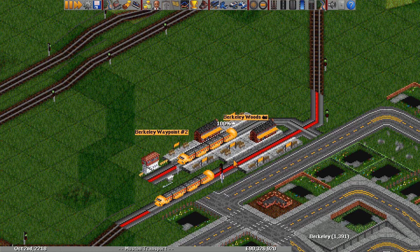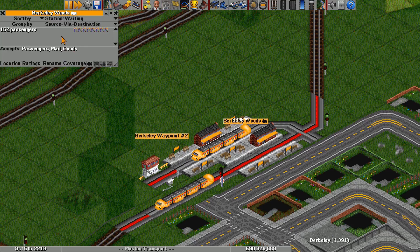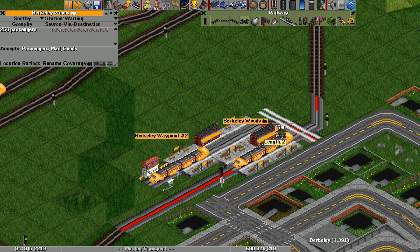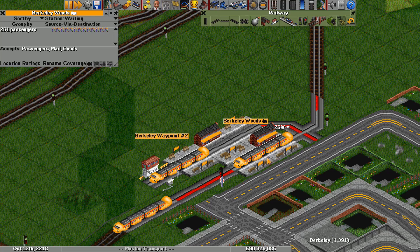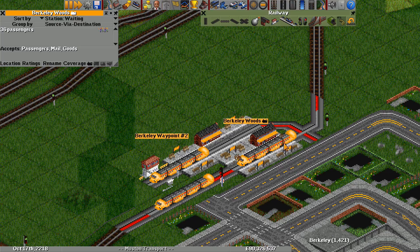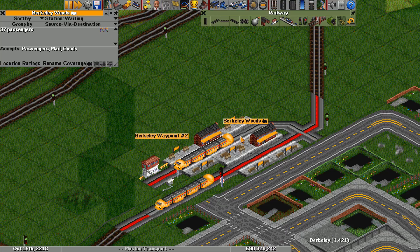Once the dummy train reaches full load, it'll move forwards to the middle of the platform and transfer all of its cargo back to the station — so now we know that there's a full load of cargo waiting. At that point, the train will turn around to hit the waypoint, and that will unreserve these tracks and let the real train through. The real train is now unloading its cargo and then it'll be able to full load all of these waiting passengers. Meanwhile, another train has joined the waiting bay. Once the first train leaves, the dummy train will move back to its loading position and the cycle will repeat.